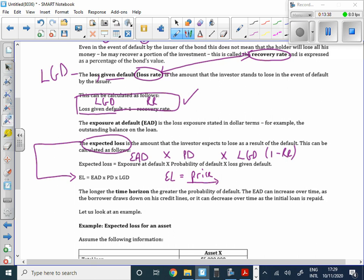Unexpected loss refers to losses that are unexpected and therefore not priced in, because there's no detail available about them. It's something to be aware of, though not a primary focus for the exam.